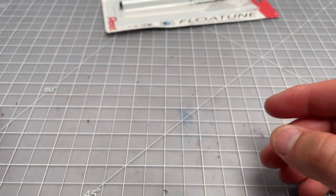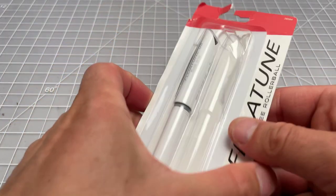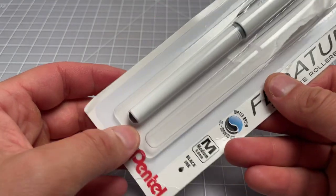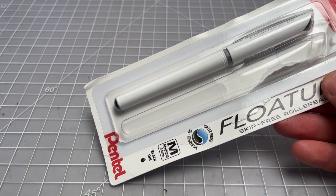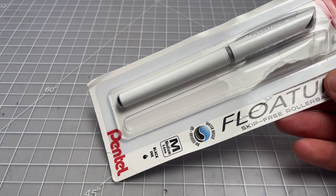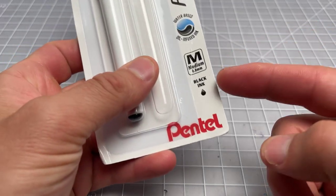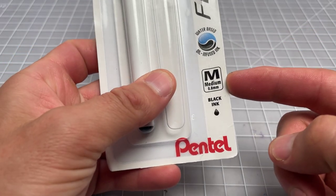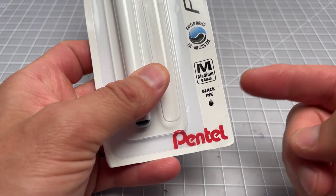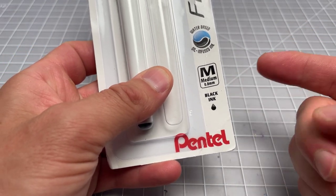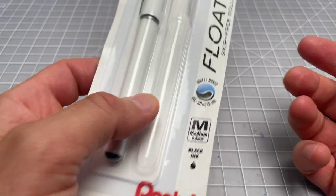Looking at the packaging, this is the Flowtune packaging. It's sold in a two-pack. It's only sold so far in the medium, which is 0.8. Black, blue, and red. I've been testing it in black.